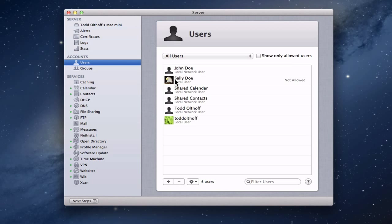Sally is not a network user, so she can't use any of the network services. I want to have Sally be a network user and set her up so she can access those network services. Currently Sally is already on my server. Sometimes Sally might not even be on your server and you're going to have to figure out a way to move that over.